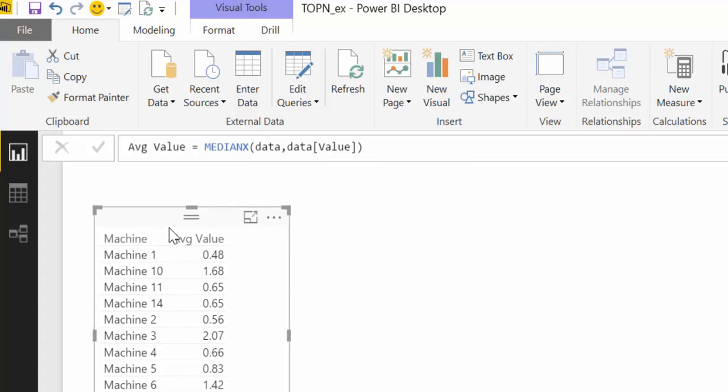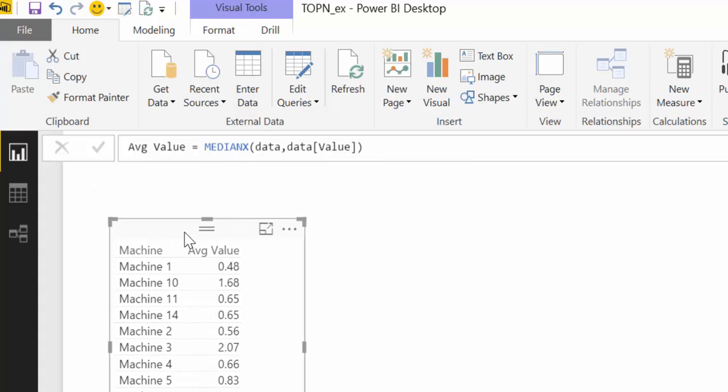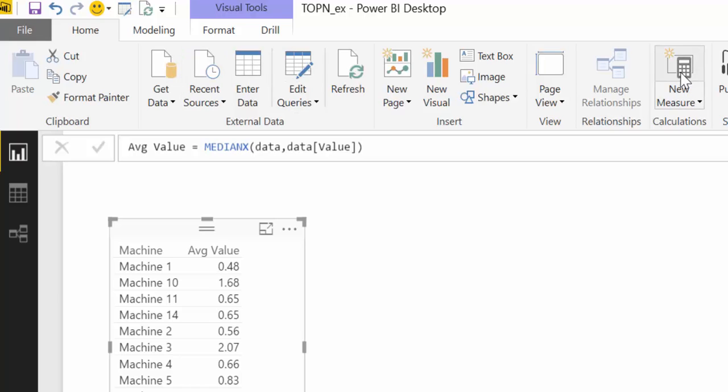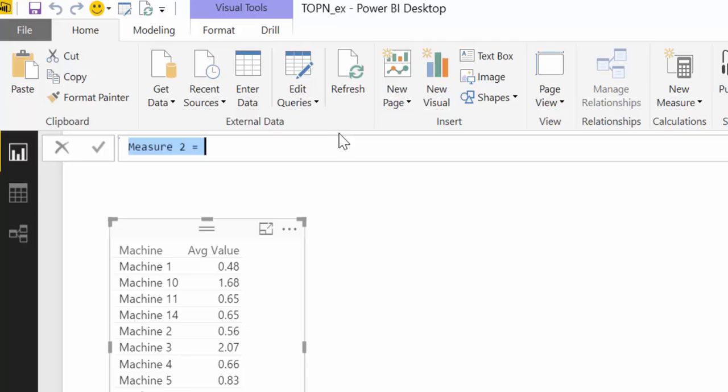So what we want to do first is to create a ranking of values. So let's do that. We're going to create a new measure that will rank machine rank by measured value.